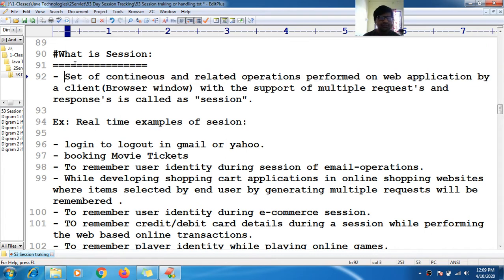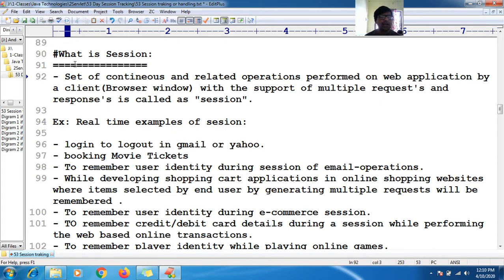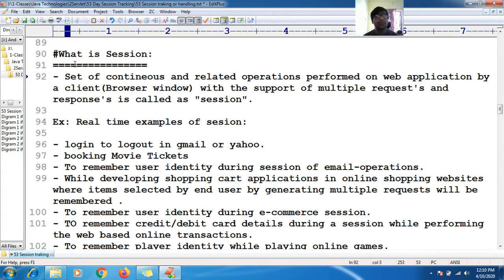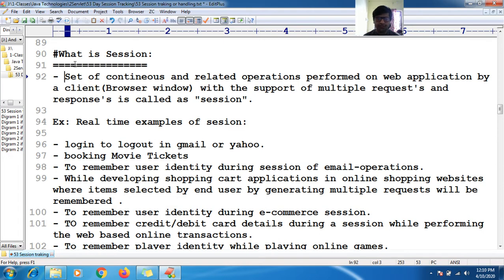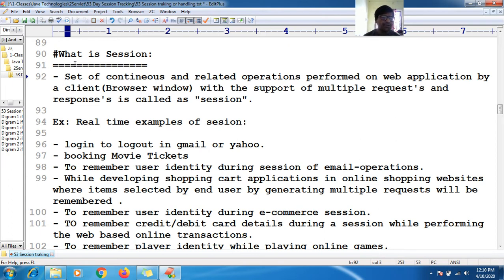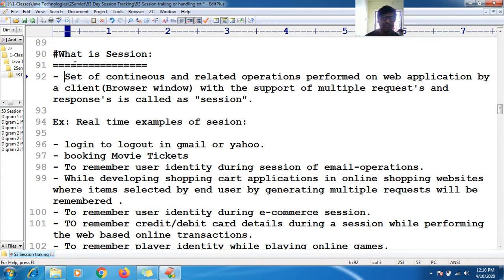Session is a set of continuous and related operations performed on a web application by a client. On behalf of the client or end user, you can call it a browser window with the support of multiple requests and responses. This is called a session.